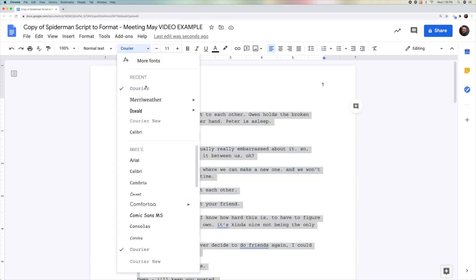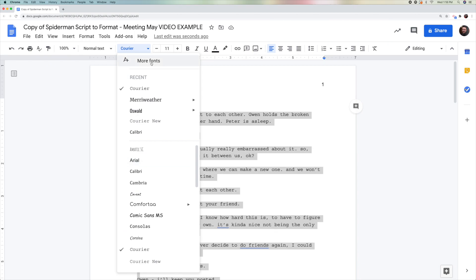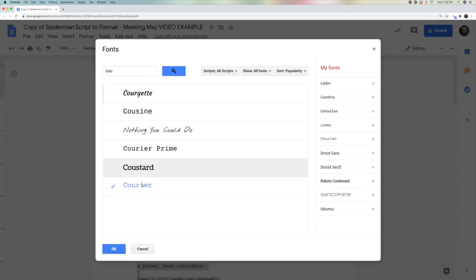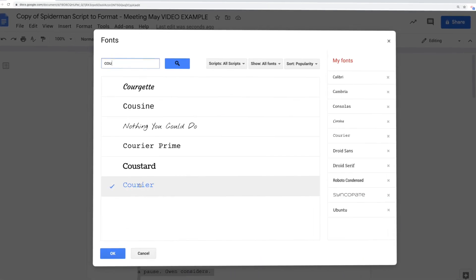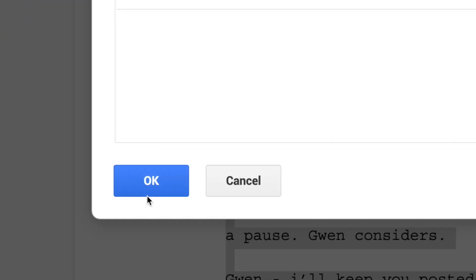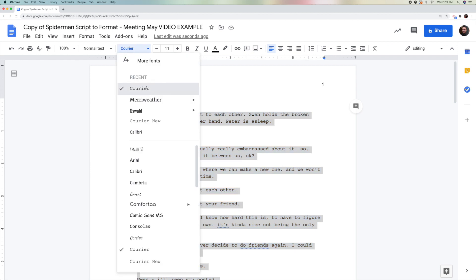If you don't have the Courier font and it's just not there, and you only have Courier New — don't choose Courier New. If you don't have Courier, you can come up to the top here and choose More Fonts. There are lots of other fonts you could choose from. I recommend typing in C-O-U, and you'll see Courier show up. Just make sure it's checkmarked and click OK. Now you can select Courier as your font.